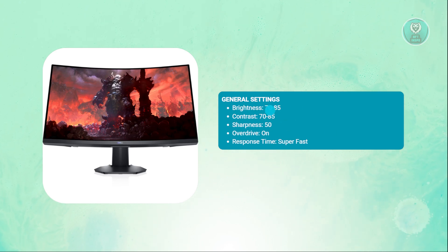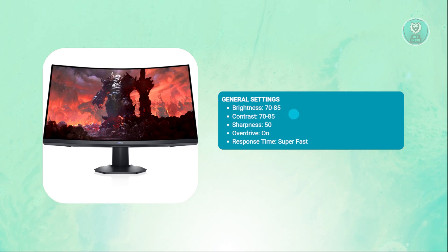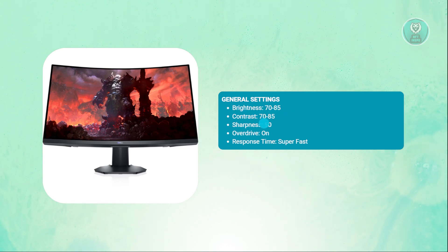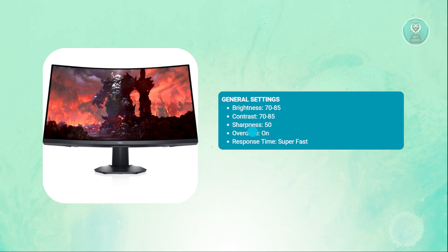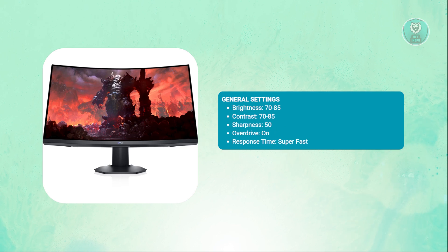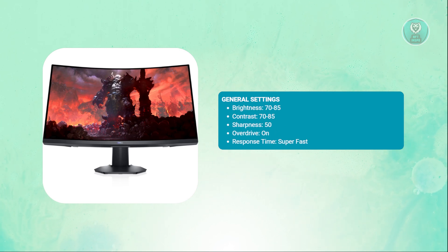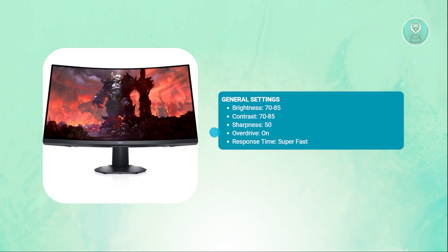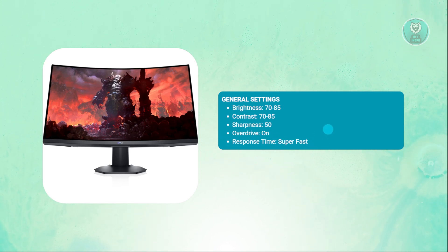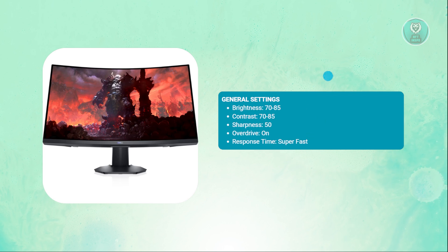For contrast, you could set this to 70 to 85 as well. For sharpness, you want to keep this at 50. Now if you go over 50, it might look weird, so you could adjust accordingly, but it is suggested that you use 50. For overdrive, you want to keep this on, and for response time, you want to set this to super fast.